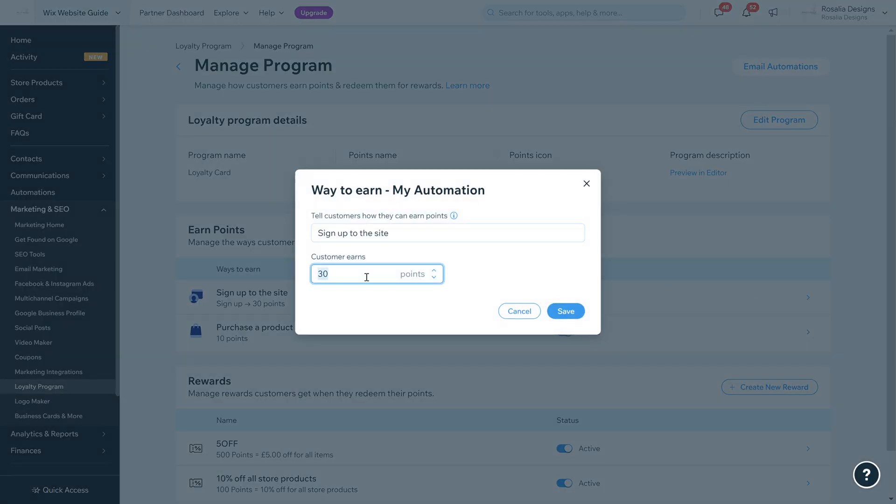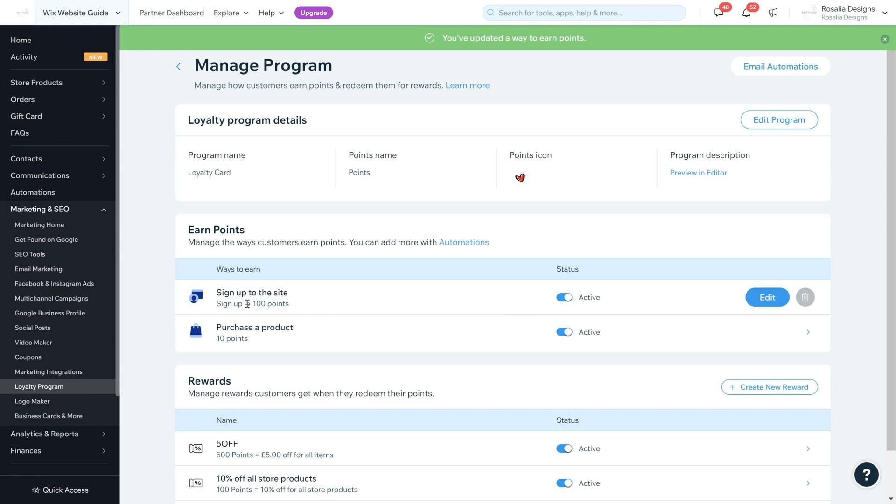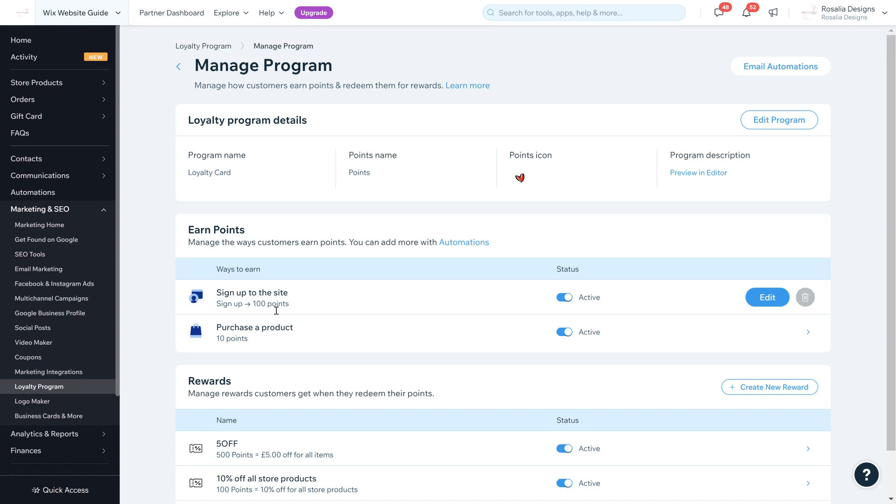I can edit this if I wanted it to be less or more. I can change this to 10 points or 100 points. Every time someone signs up to the site, the Wix loyalty program rewards them with 100 points. I can choose to activate or deactivate this.